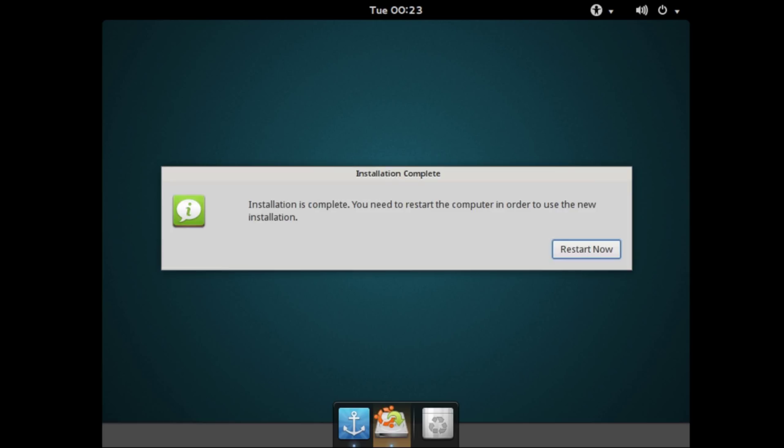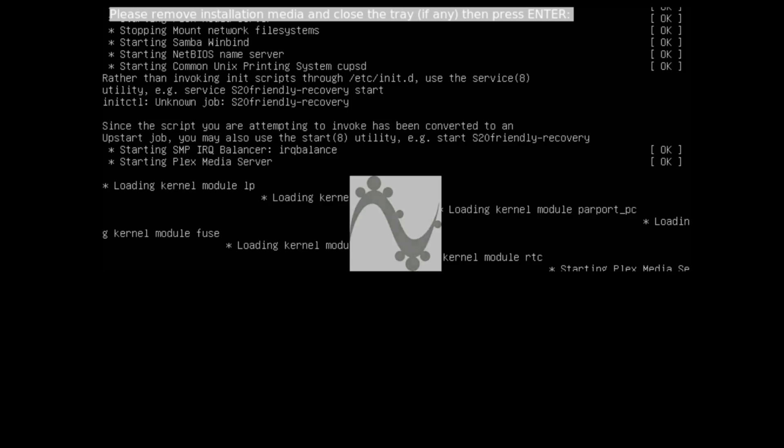Once the installation is complete you must restart. Yes, this applies to virtual machines too. If you're running off a CD you'll have to eject the CD and close your CD tray. If you're running off a USB drive simply unplug it and hit enter.